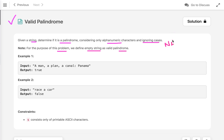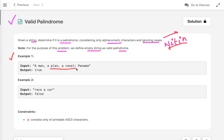The simplest example is 'netten' — if you read it from either side it is the same. Now let's move to the examples. In the first example, given this input string, we have to check whether it is a valid palindrome or not. In this problem we have to consider only alphanumeric characters.